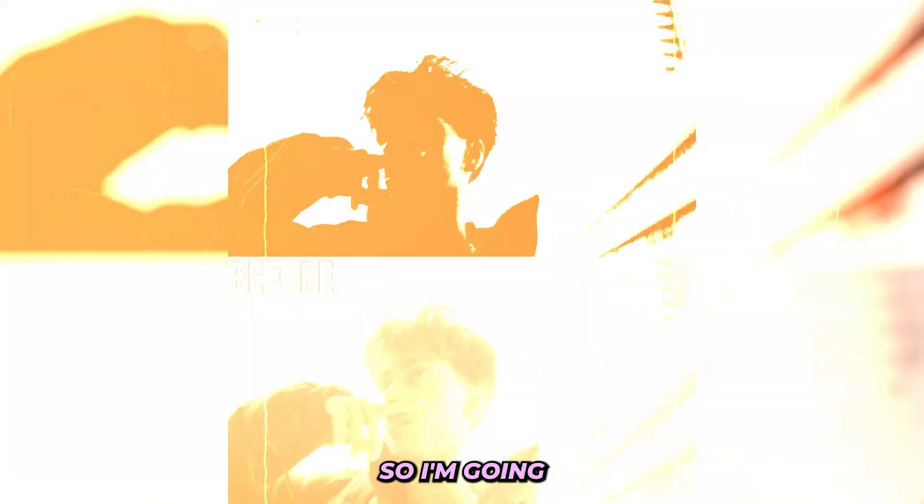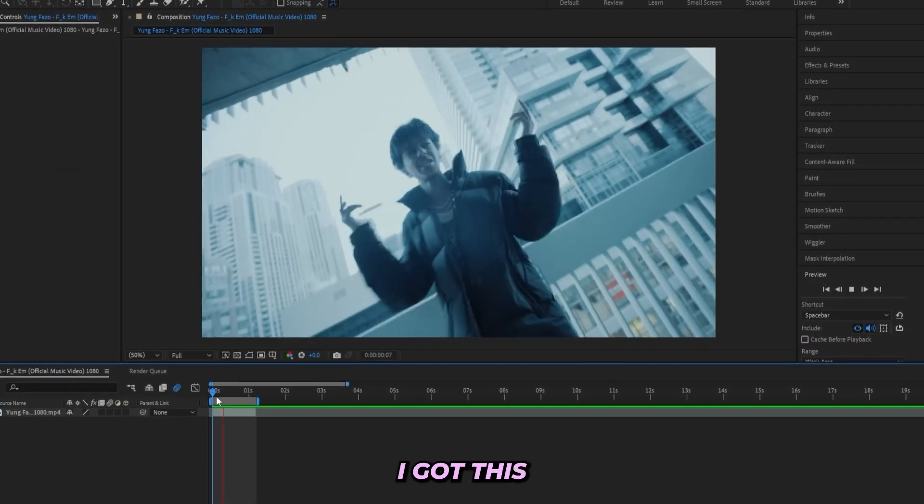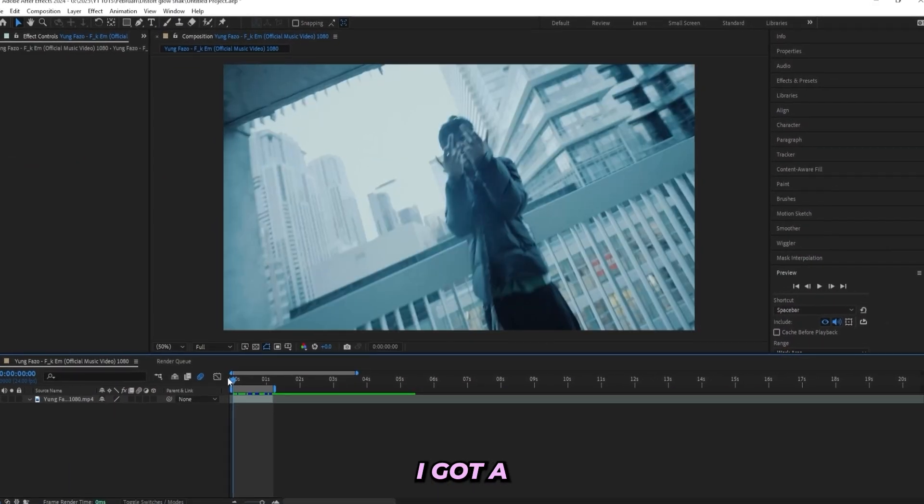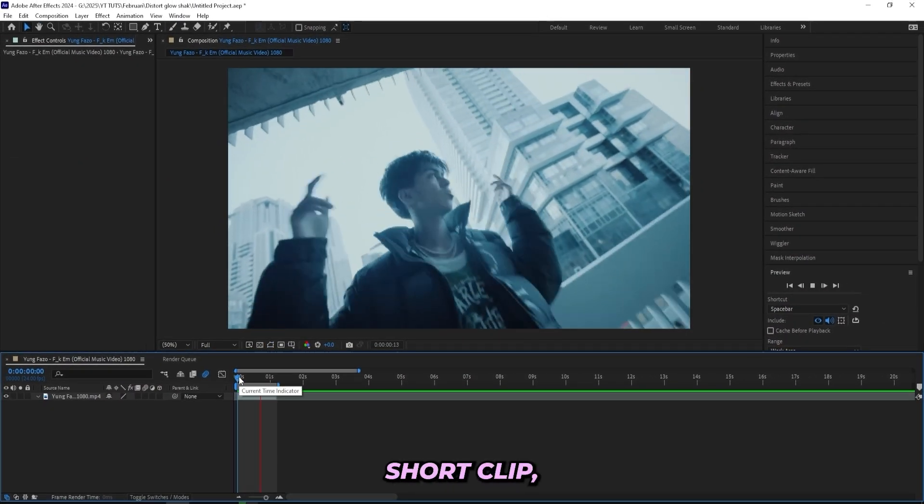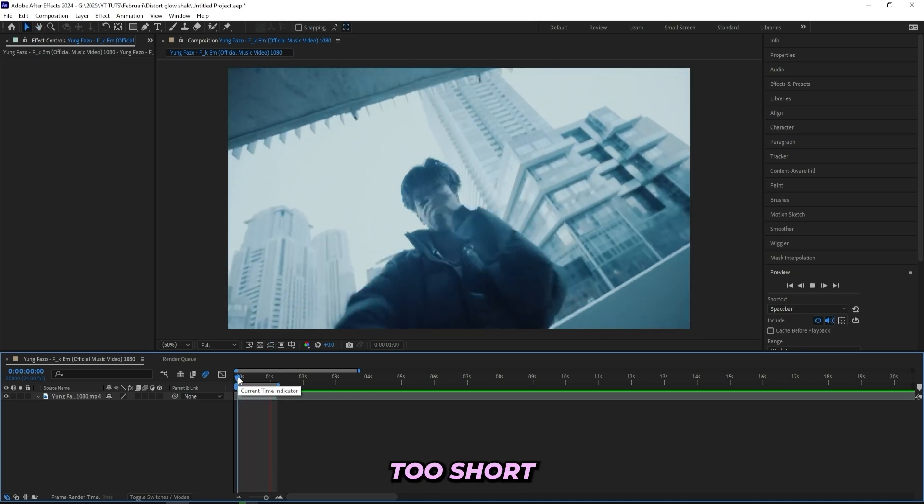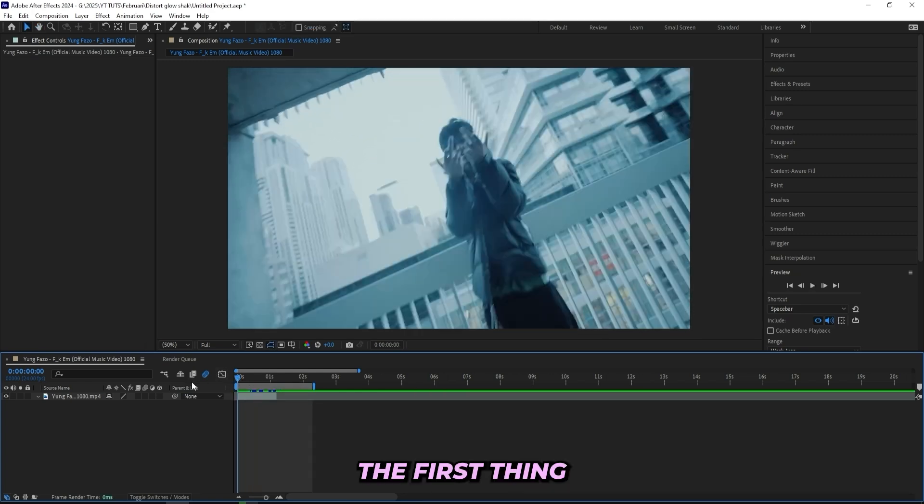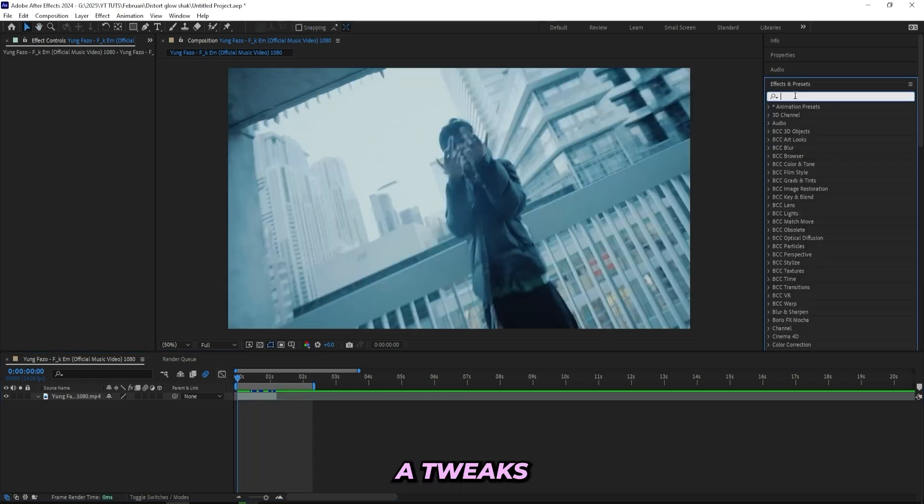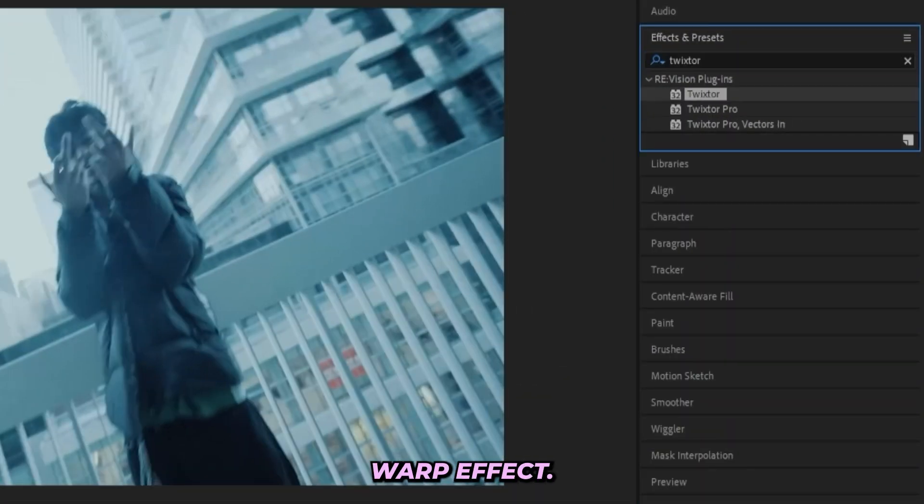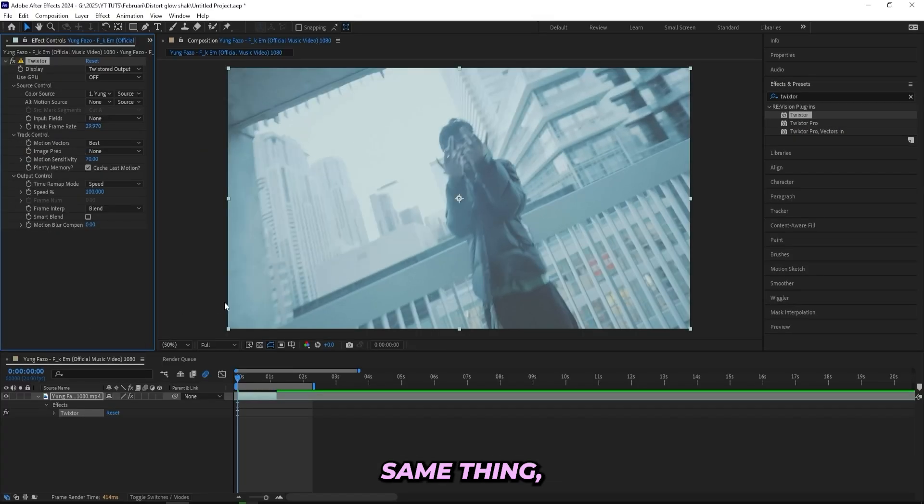So I'm in After Effects right now and as you can tell, I got this Young Thug music video. I got a pretty short clip which is maybe even too short for me to work on. So the first thing that I'll be doing is adding on either a Twixtor or a Time Warp effect.